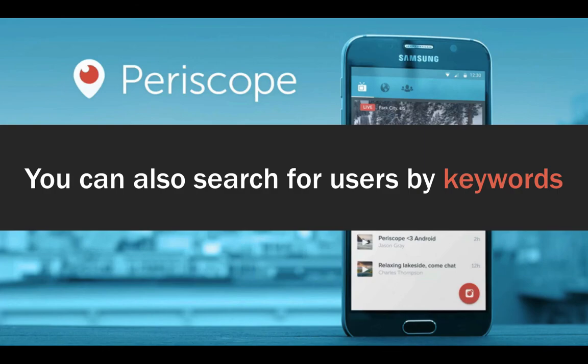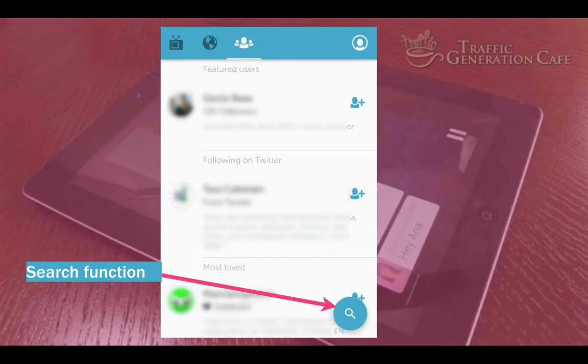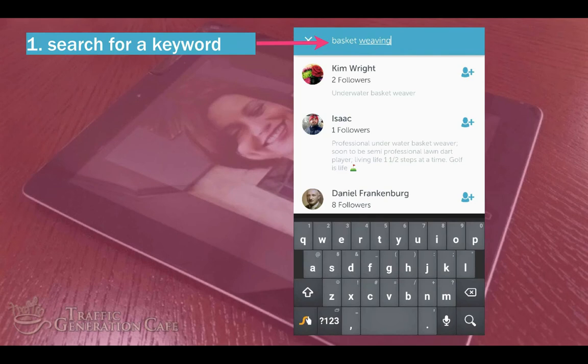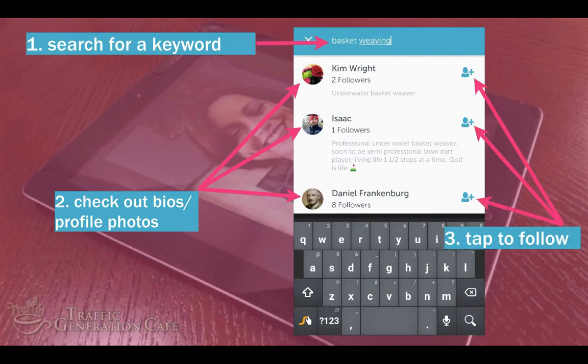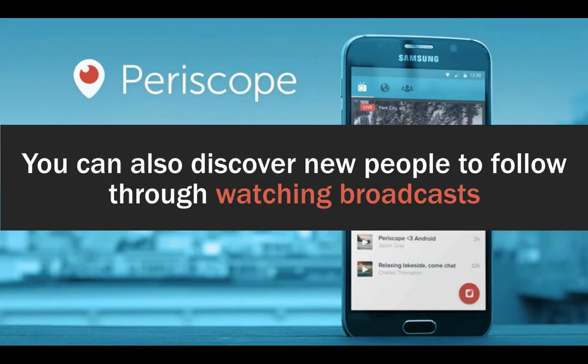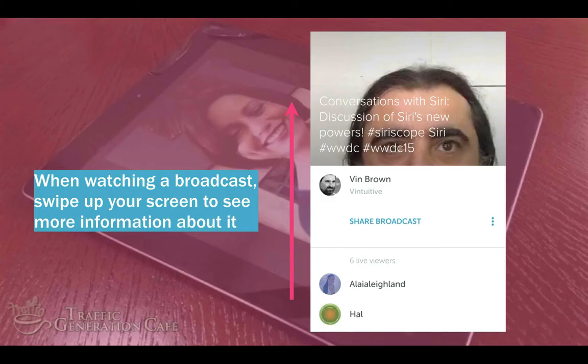You can also search for users by keywords. Once again, go to the search function and search for your keyword. For instance, I searched for basket weaving, then I can check out people's bios and profile photos and tap on the blue plus sign to follow.